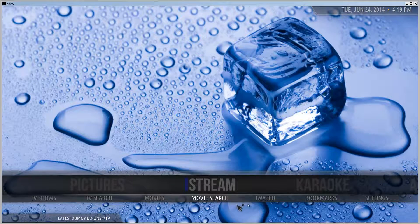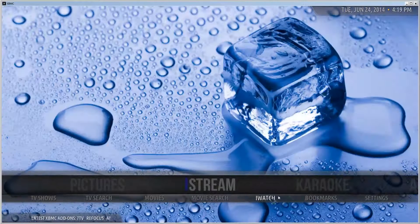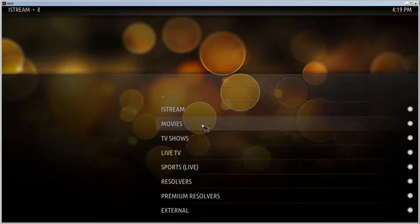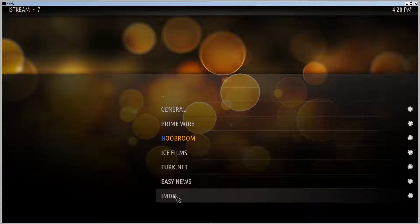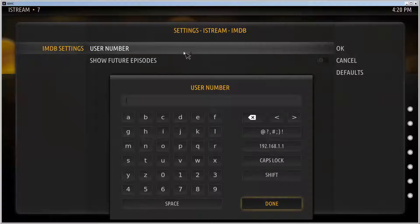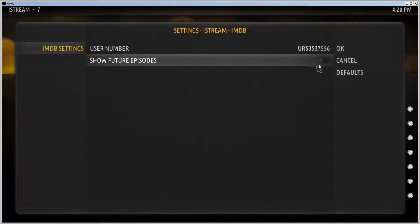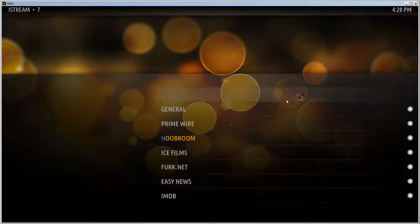Go to iStream settings, select either TV shows or movies, then IMDB settings. This is where you set up the user number for the watch list that we just added. Click Done. This selection will show future episodes for TV shows if you want — let's leave it like that. Click OK.